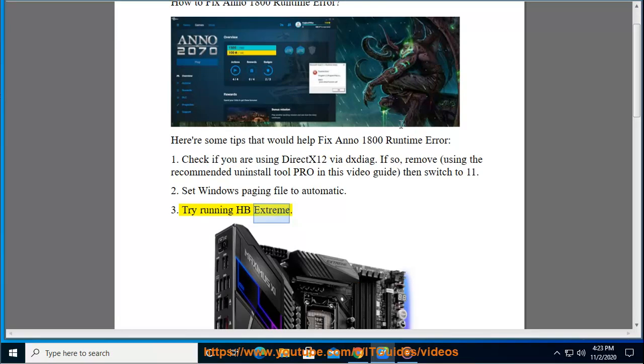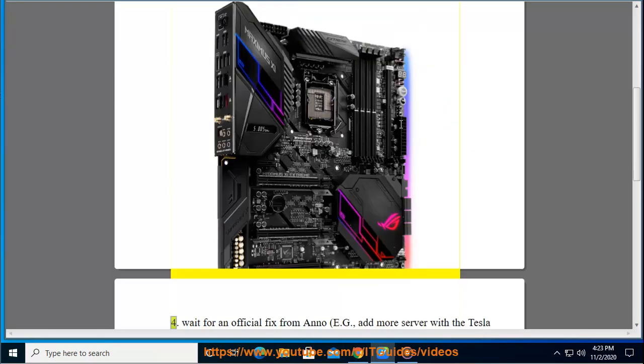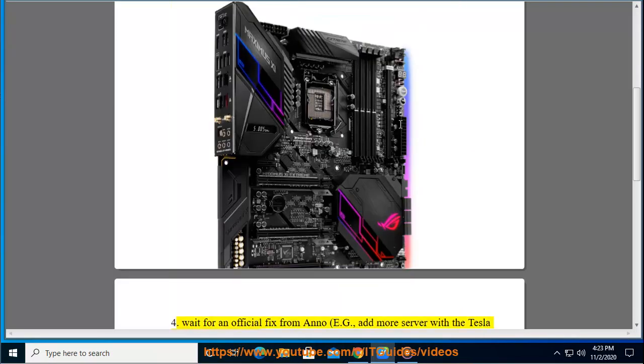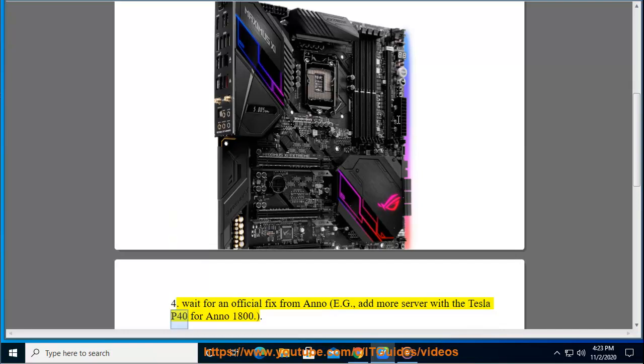Try running HB Extreme. Wait for an official fix from Anno, e.g., add more servers with the Tesla P40 for Anno 1800.